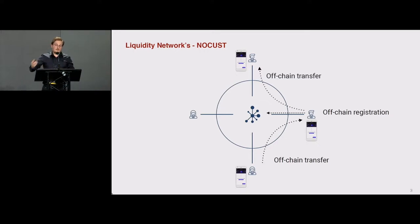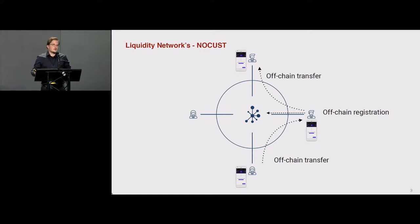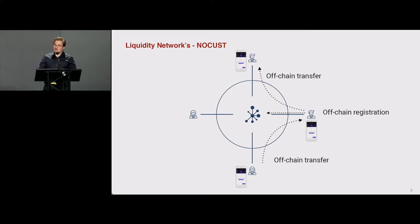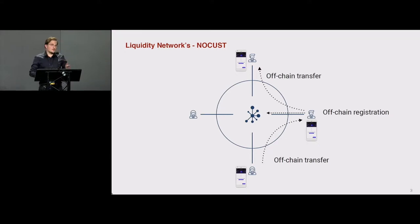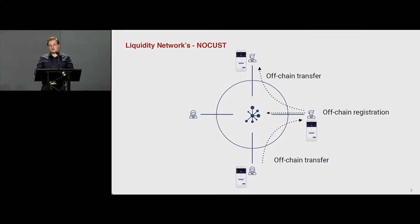This new member can then forward it to another member. If there are no transaction fees on these payments, this would significantly foster financial inclusion all over the world. You can literally send, for example on the Ethereum blockchain, one wei — which is 10 to the power of minus 18 ether — enabling real microtransactions.